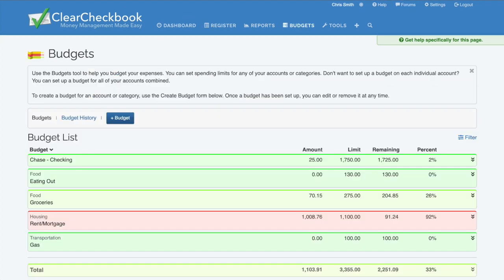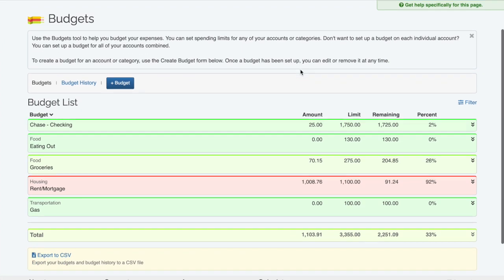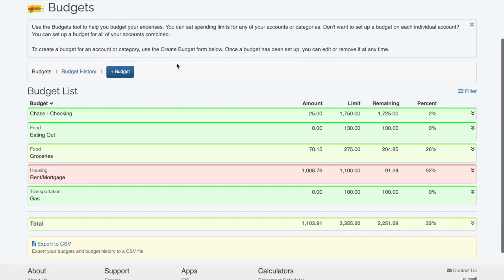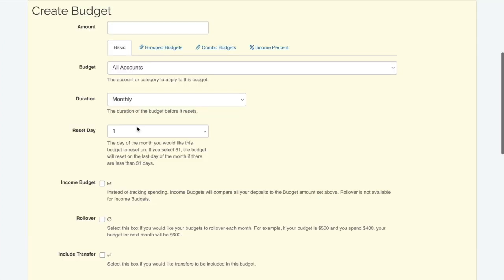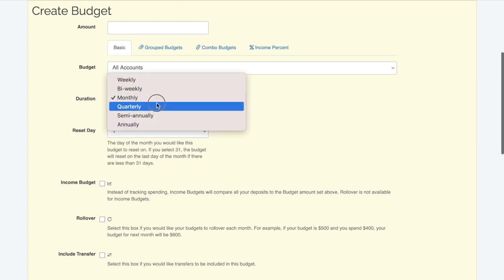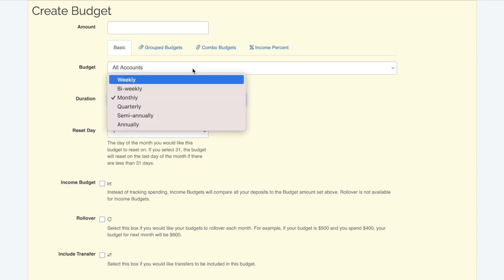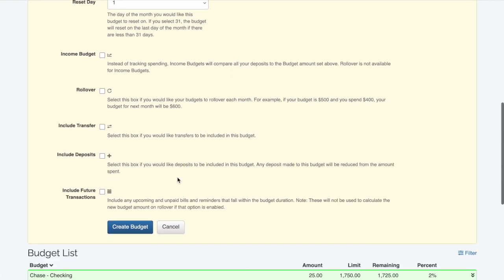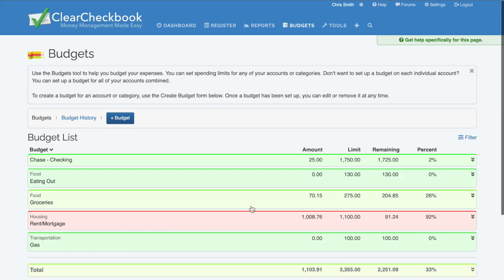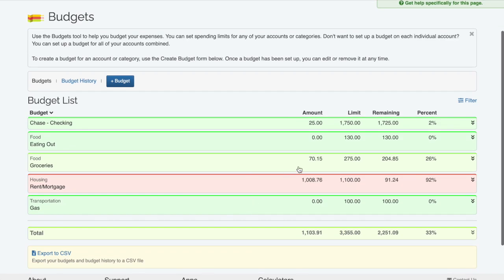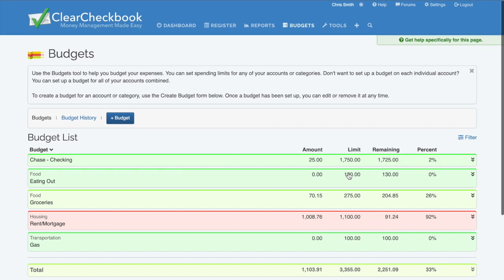Stay on track with our budgets tool. You can set budgets to reset weekly, bi-weekly, monthly, or annually. As you approach your budget limit, the system highlights it from green to red. Click a budget name to see all transactions related to it.